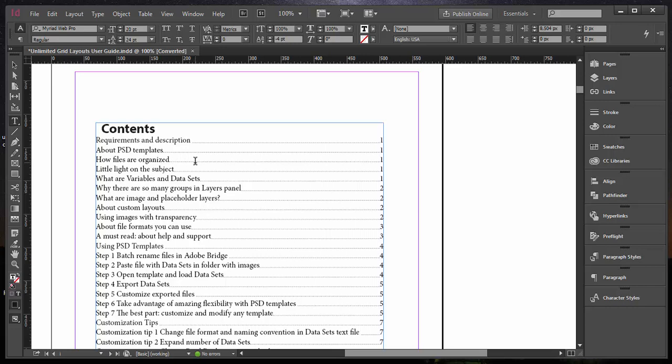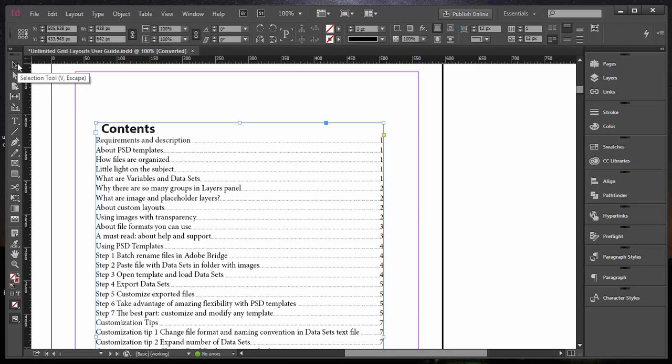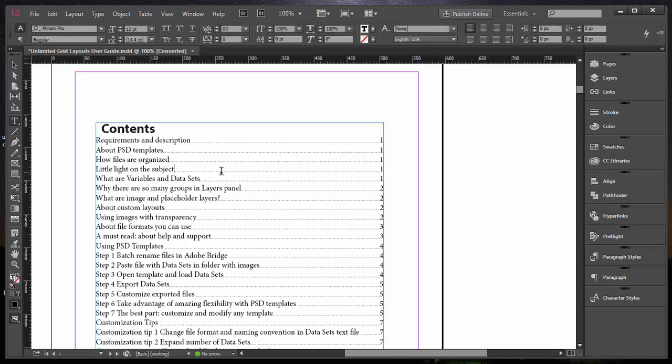First you need to click inside the table. You must activate the table of contents. If you have the Type tool selected, just click inside the table of contents. If you have the Selection tool, then you need to double click on the table of contents to see the blinking cursor.